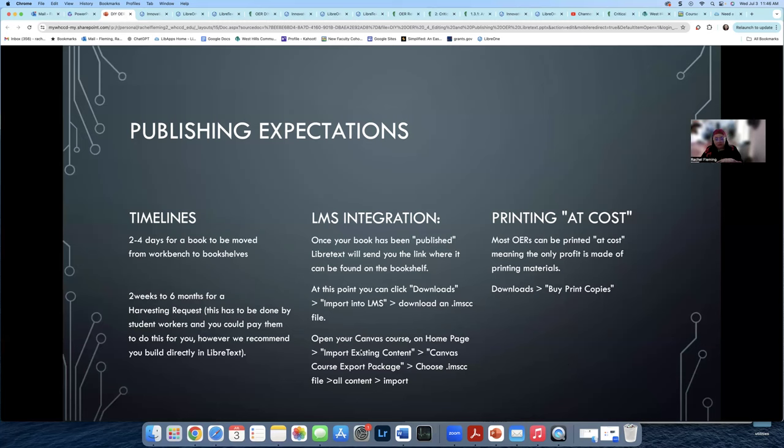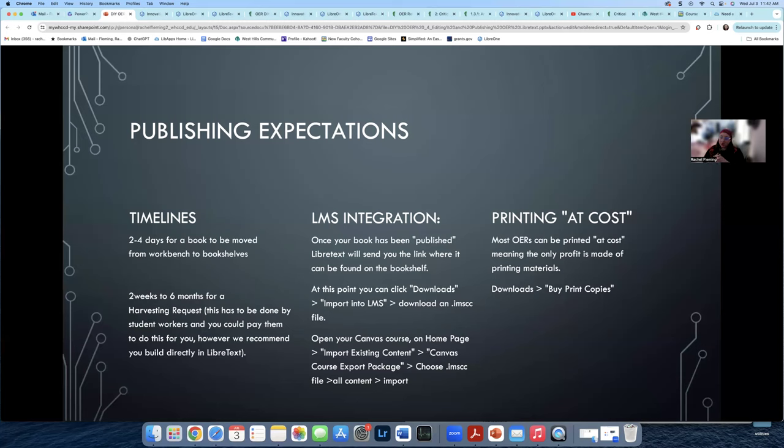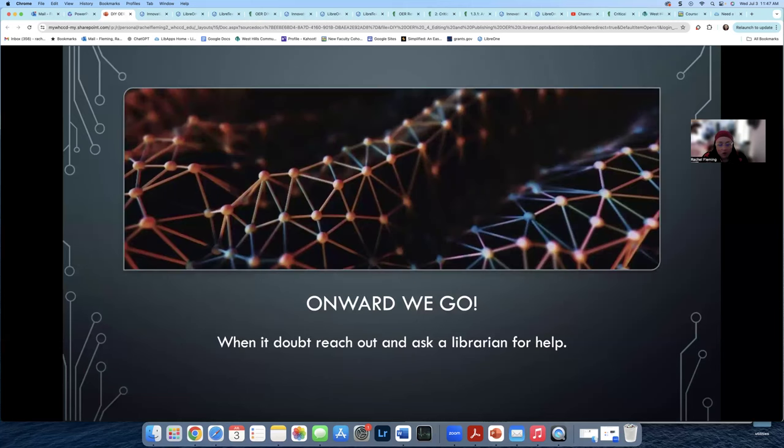Once you do this, you will get LMS integration. This means that there will be an option for you to download a PDF. There will be options for you to download an IMSCC file to integrate it directly into your Canvas course. And I will make another video on how to integrate into an LMS. And then we'll talk about printing costs. So you can print at cost with OERs. And it basically means you're just paying for the printing services. And you can do this through LibreText. And it works pretty great.